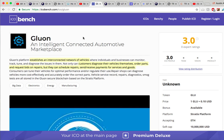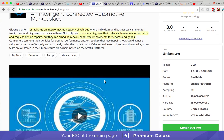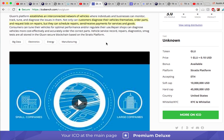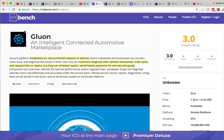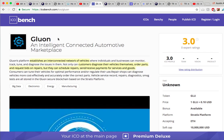Their big ICO that they're putting on the Stratus ICO platform is Gluon. Gluon is an intelligent automotive marketplace — it allows you to stay connected with your vehicle, knowing the fuel, mileage, range, and temperature. It also connects you with automotive parts and service establishments to give you the best possible price and make it very transparent and easy to fix and maintain your car. That's Gluon. If you want to invest in that, check out the Stratus ICO platform.